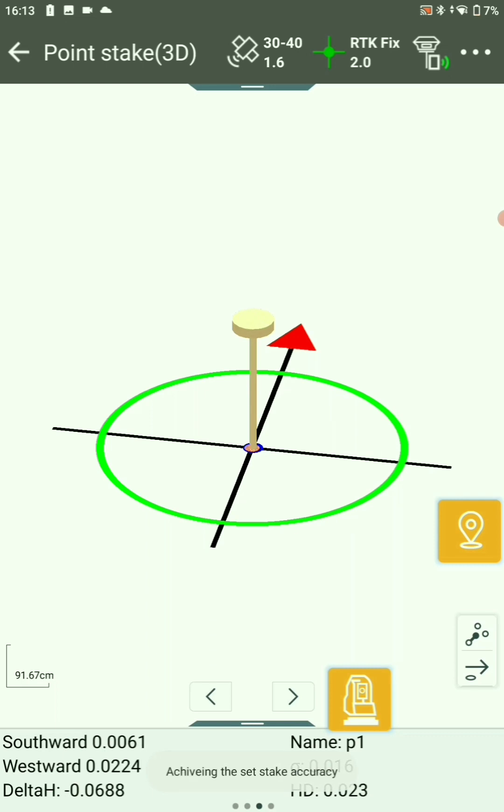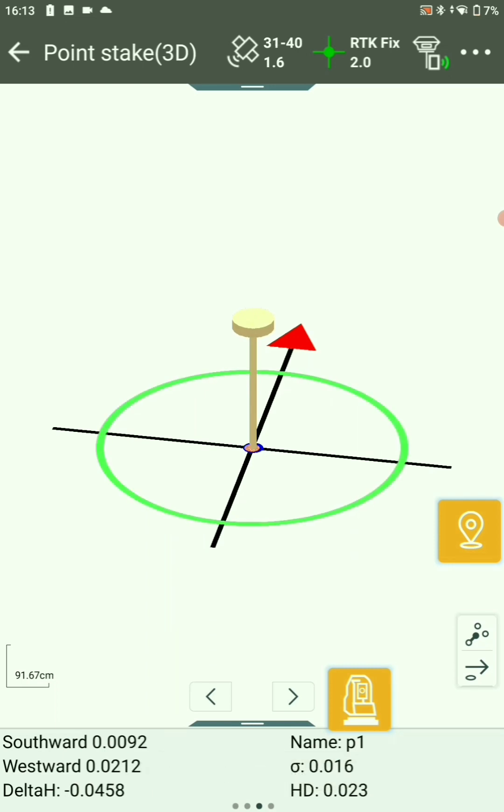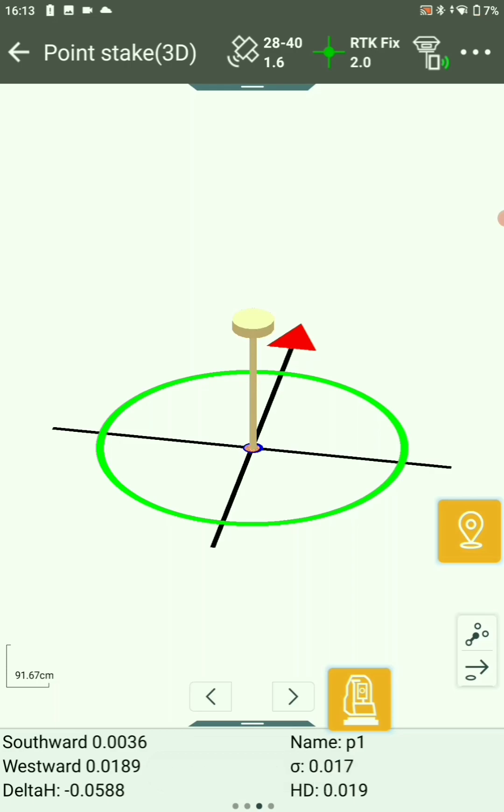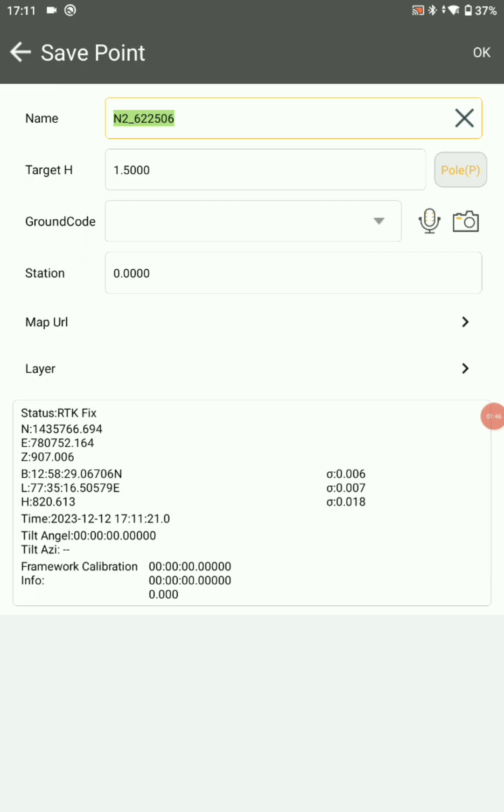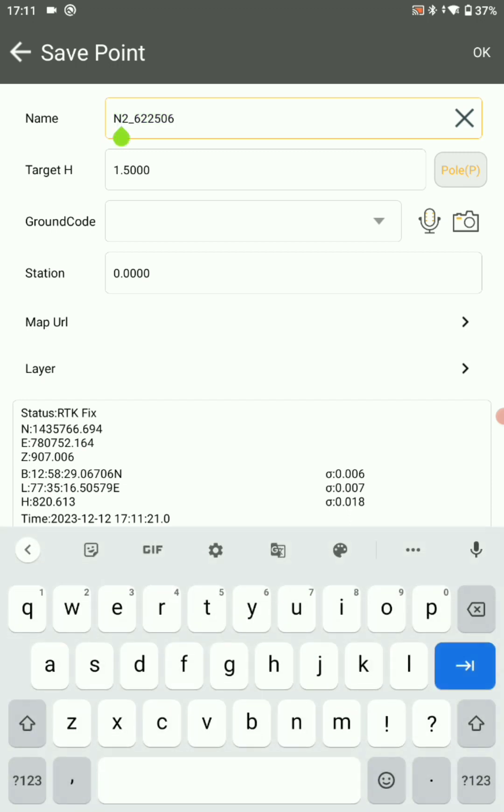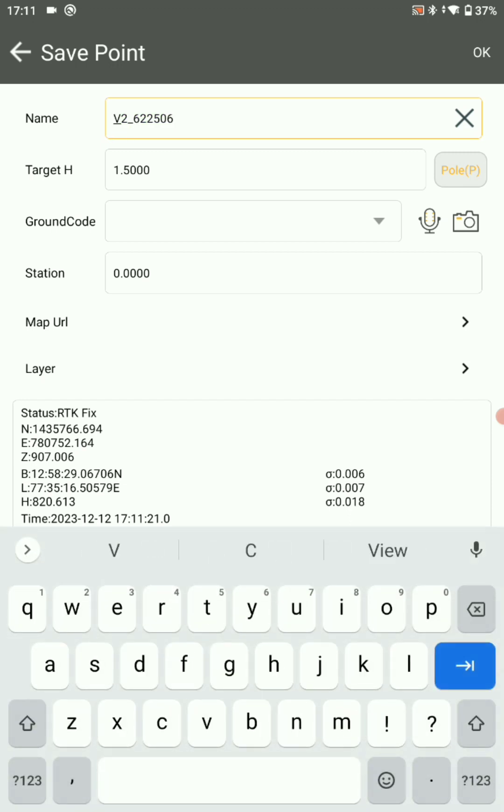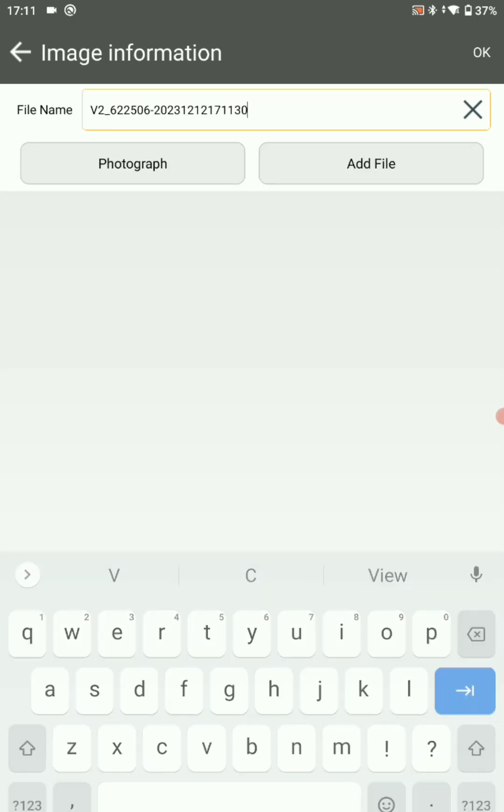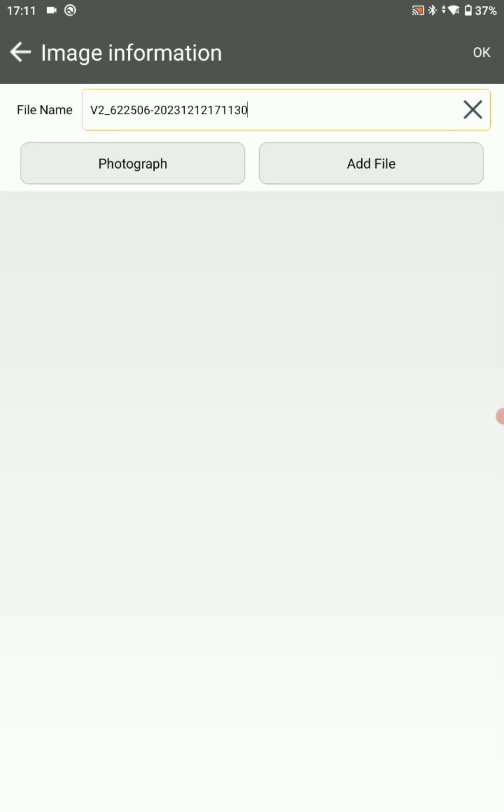Now you are ready to take the point. You can see your target achieved the accuracy. Here name your point. I am keeping as V2 underscore the LGD code. Click on OK.